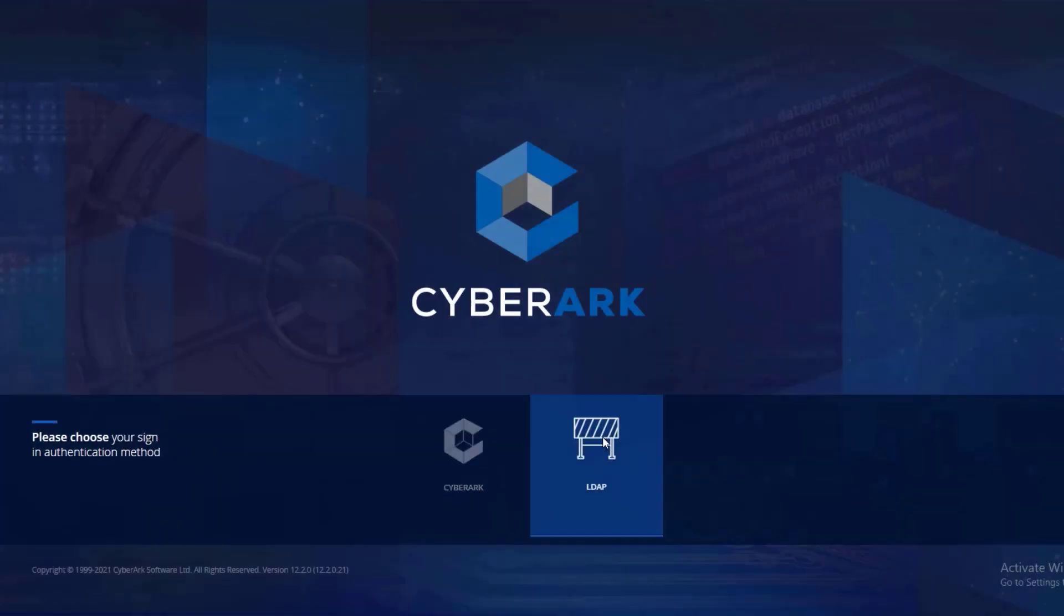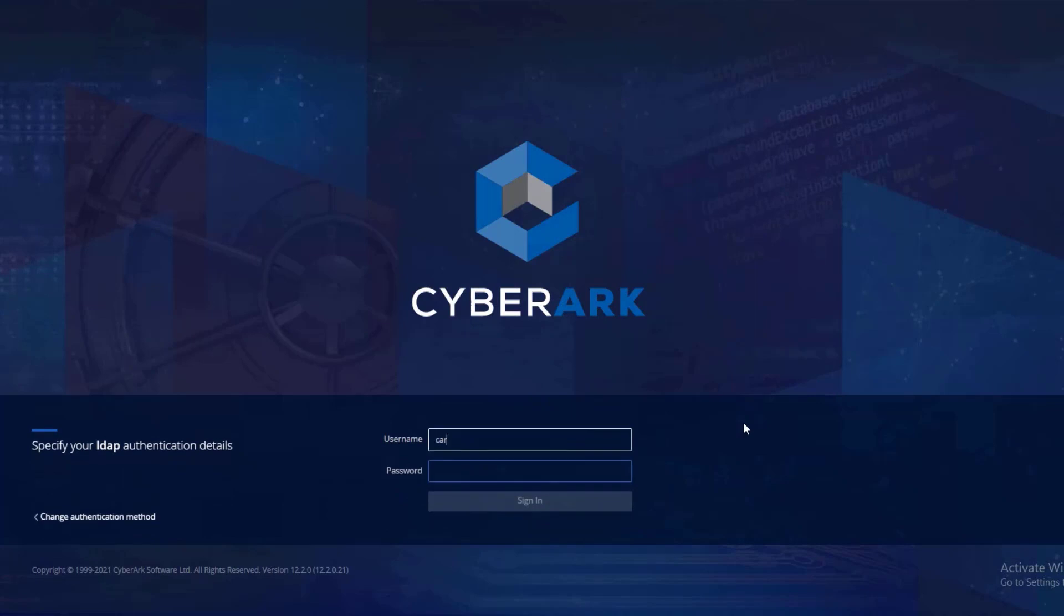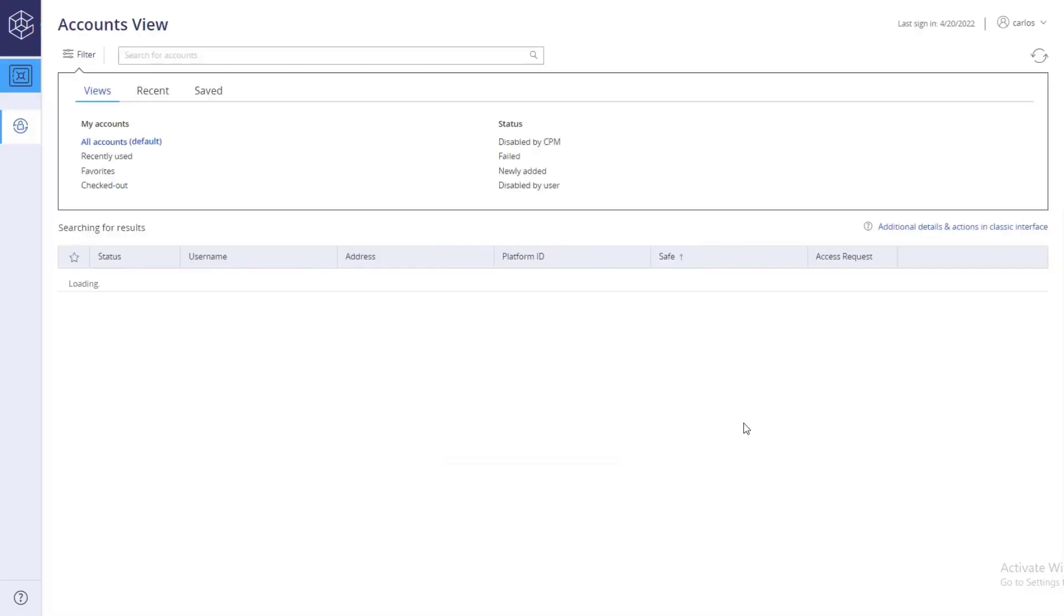From the CyberArk web portal, select your organization's authentication method. Log in as a user with permissions to view accounts and launch privileged sessions.